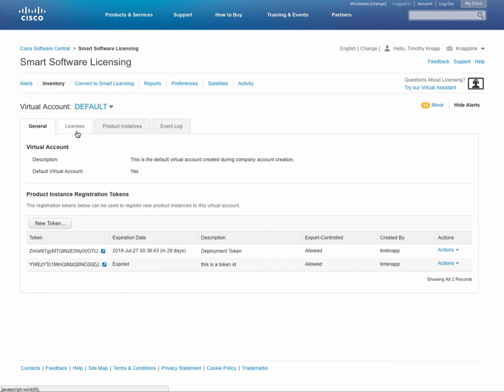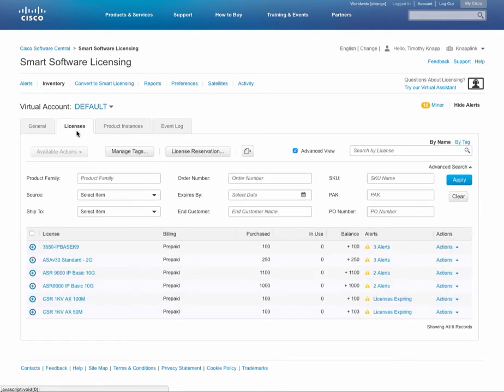Clicking on the licensing sub tab is where we're going to manage our licenses, so when it comes to doing transfers, this is where it all takes place.